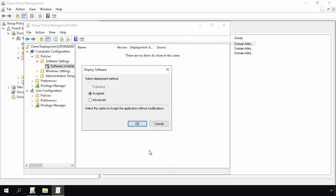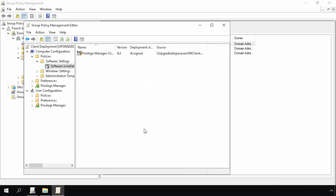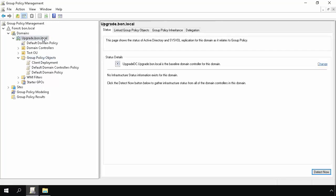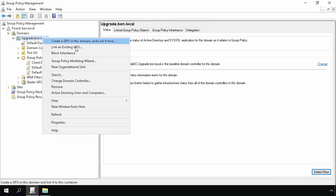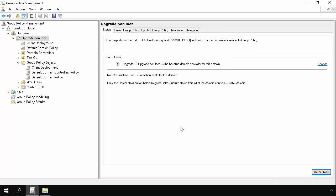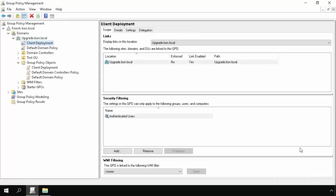Next, select Assigned in the Deploy Software dialog. At this point, we are going to close out the editor. Then we are going to assign the new GPO to a domain or OU by right-clicking on the domain or OU, and select Link in Existing GPO. In this example, I will link it to the domain. Select the GPO in the dialog box, and then click OK. And we can see now that the GPO has been linked to the domain.